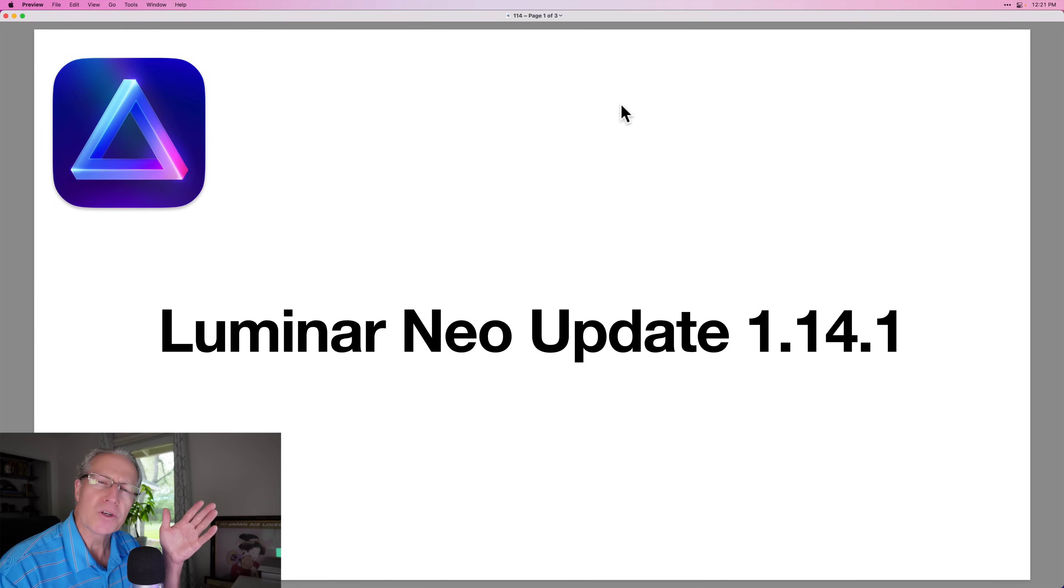Hello friends, welcome back, and surprise, there's an update to Luminar Neo today to version 1.14.1. It's got a nice little feature in it, some bug fixes and that sort of thing. I'm going to cover some of that at a high level in this video. Let's get started.